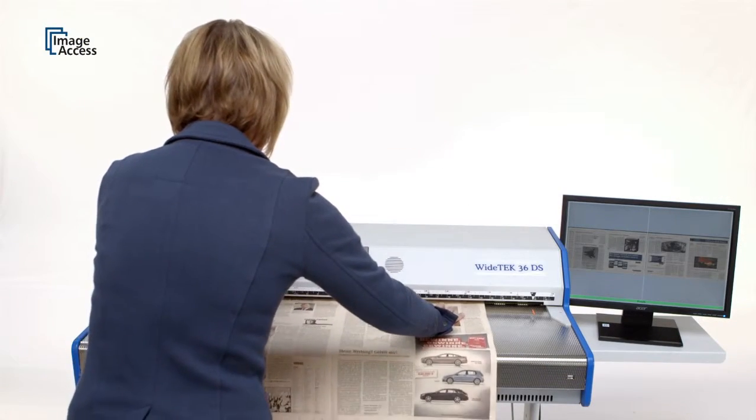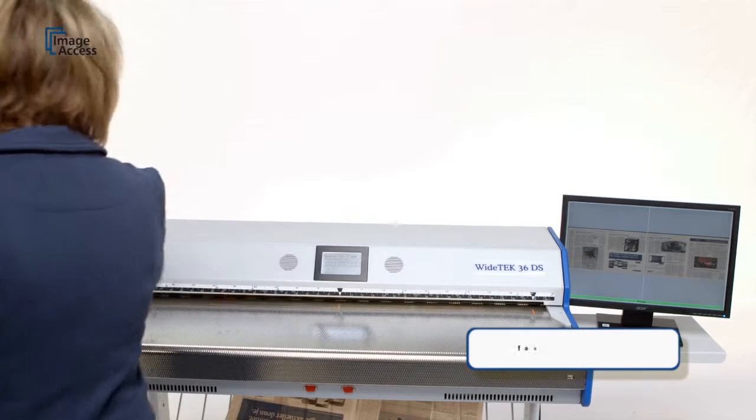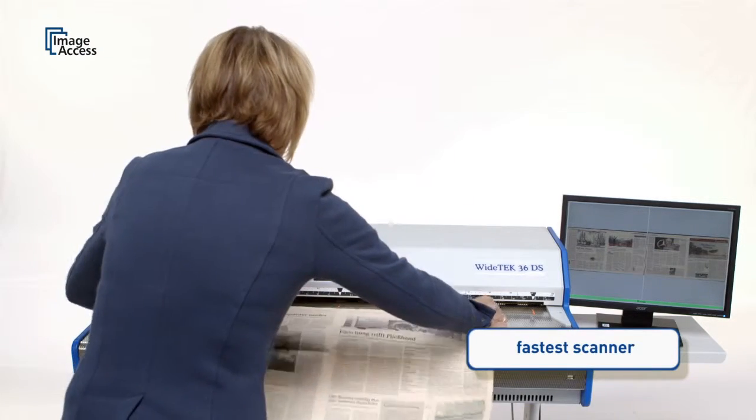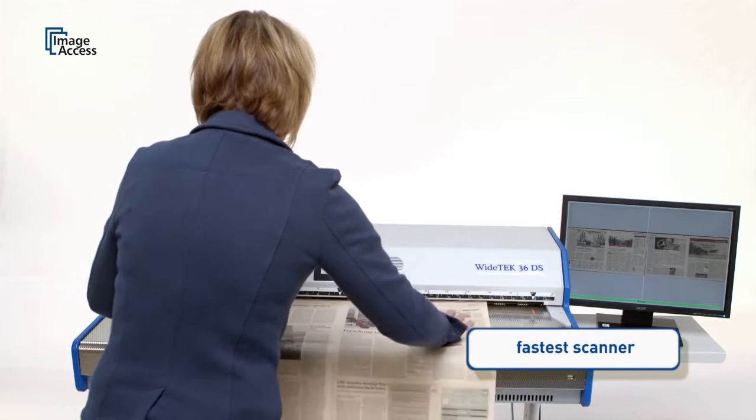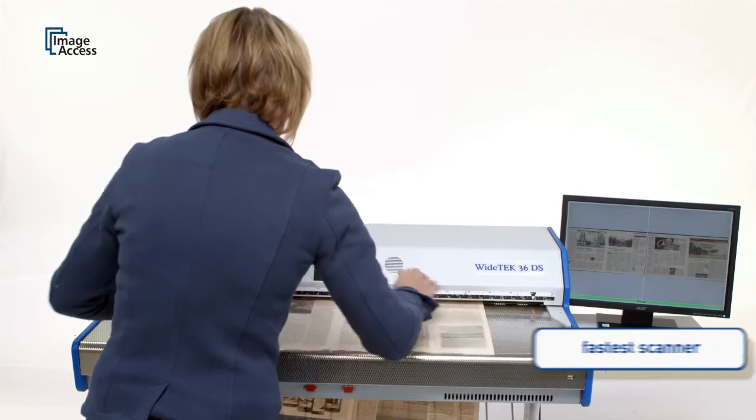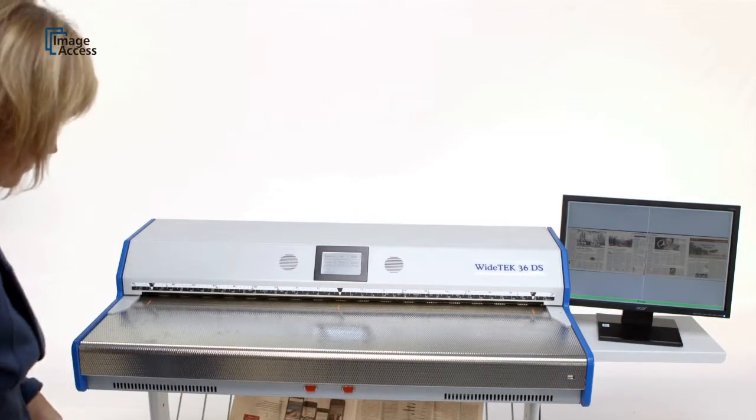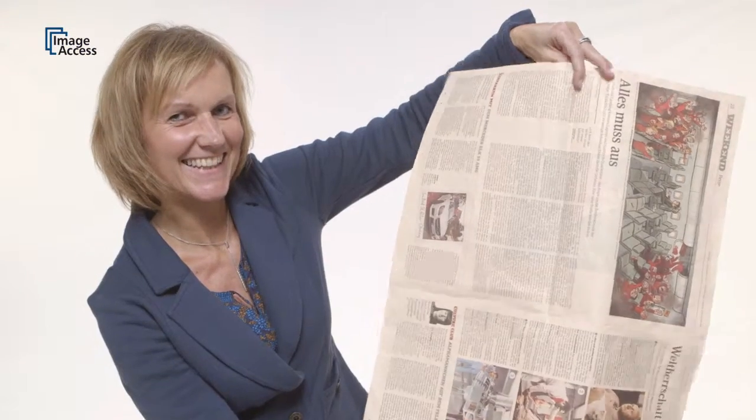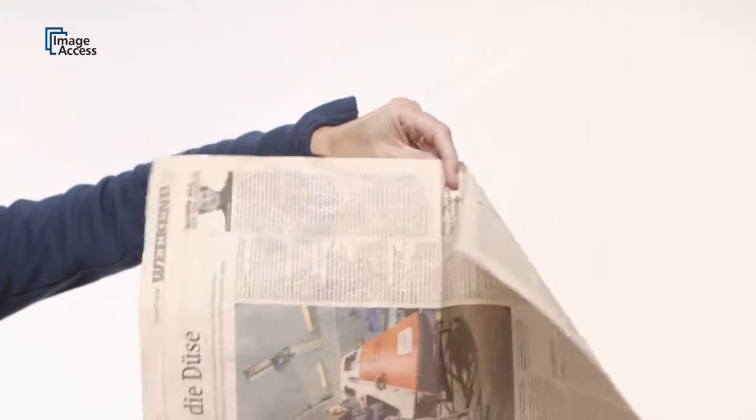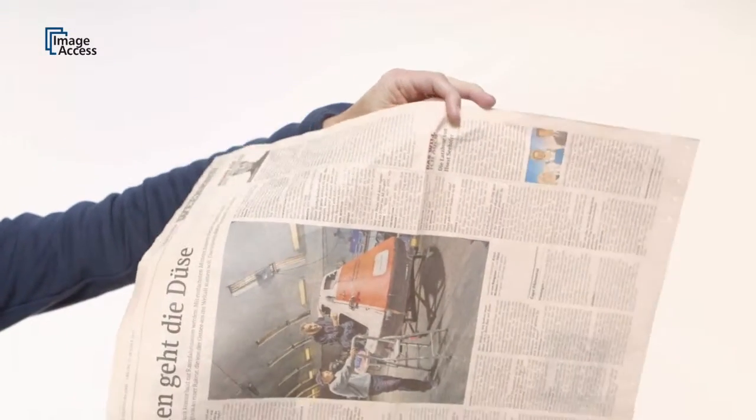The WideTek 36DS is the fastest scanner on the market, even when scanning in single-side mode. But the amazing part is that the scanner runs at the same speed in double-sided operation, due to its two independent camera and computer systems.